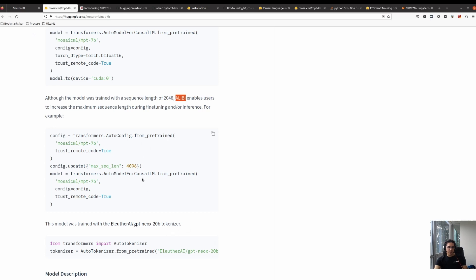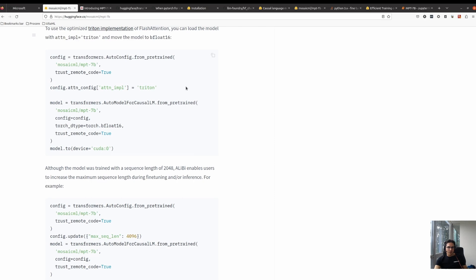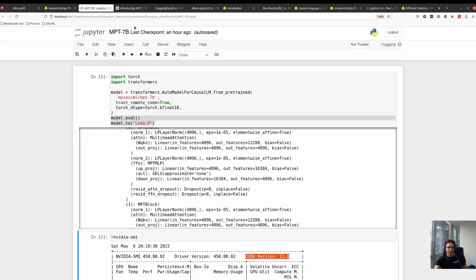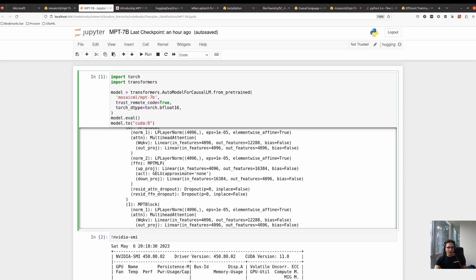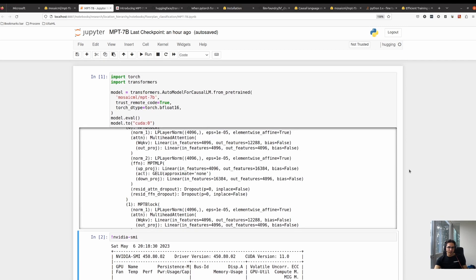Similar to the way we can train a causal language model, we can also load the causal language model. You have different options like using MosaicML MPT 7 billion, GPT-3, GPT-NeoX, or GPT-J — all available in Hugging Face. The tokenizer here is by EleutherAI, GPT-NeoX 20 billion. Back in the Jupyter notebook, I have it loaded on one GPU and it's taking about 13 gigabytes of the 16 gigabytes available. If I want to do backprop I will have some issues with it.